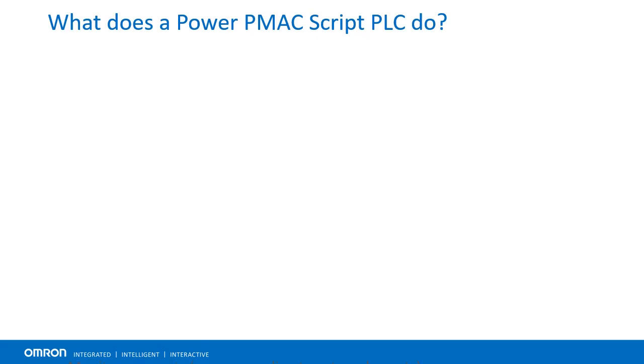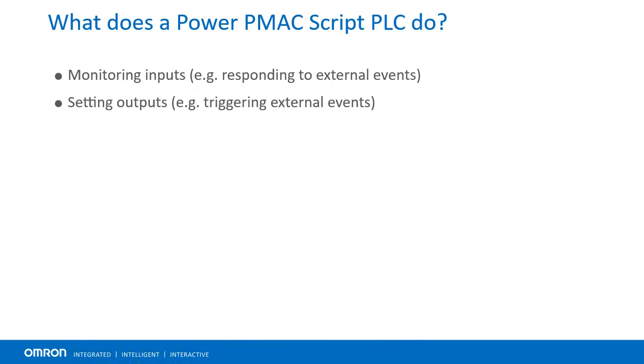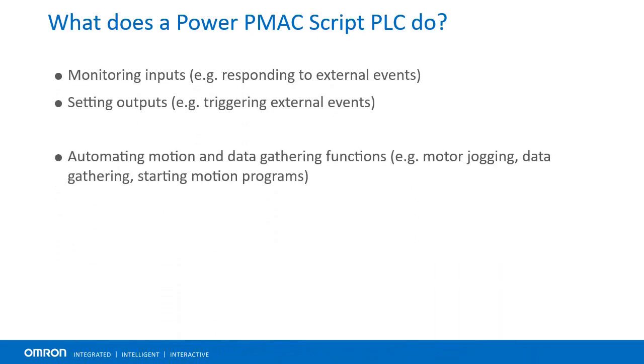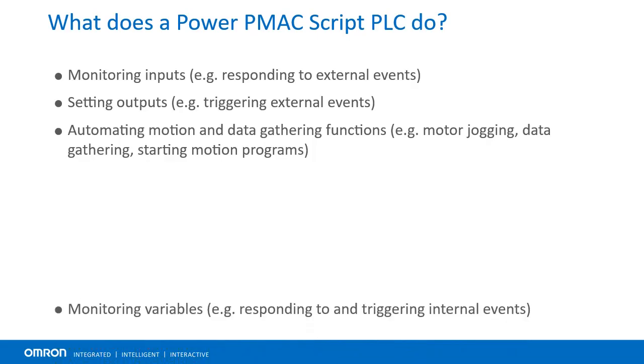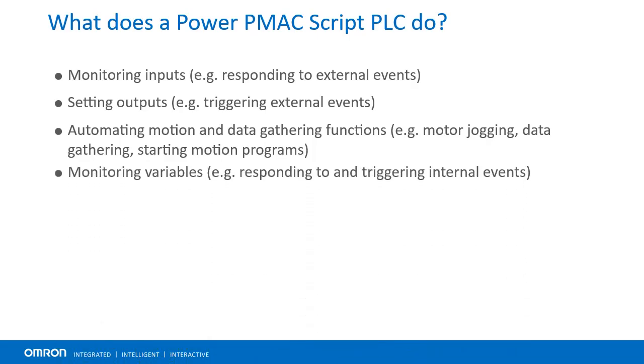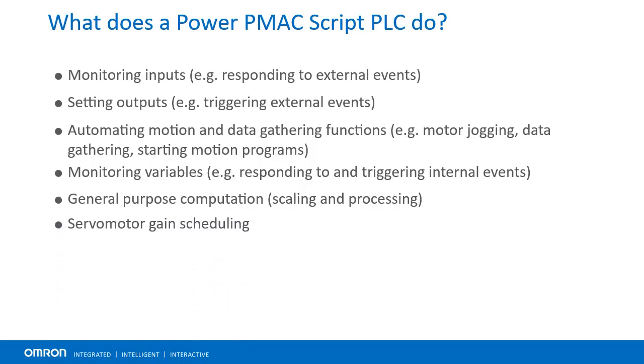They execute and scan at very high speeds and can be used for a wide array of functions such as monitoring inputs, setting outputs, automating motion and data gathering functions, monitoring variables, general purpose computation, servo motor gain scheduling, and much more.